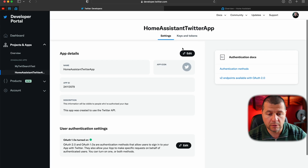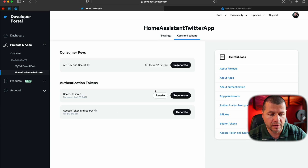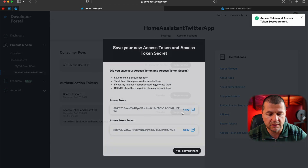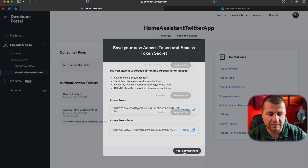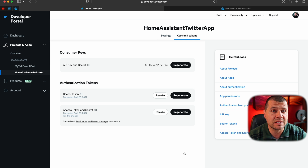Now I'll scroll up a bit and click on the Keys and Tokens tab. Next to Access Token and Secret, I'll click the Generate button. I'll copy these tokens as well because I'll need them in my Home Assistant configuration. I saved both tokens, and with that I'm ready with the Twitter developer portal. Now I'll go to my Home Assistant where I'll use these tokens.